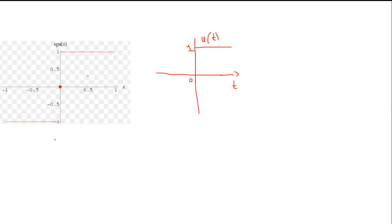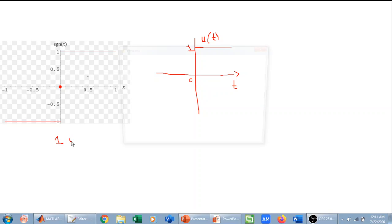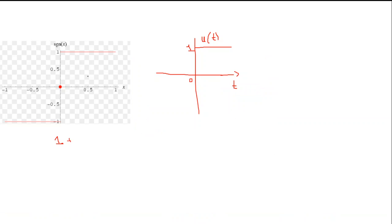If I plot one plus signum of x, what will that graph look like? One will be added to both the negative and positive values. When one is added to the negative region — which is minus one — we get zero, and when one is added to the positive region — which is one — we get two.